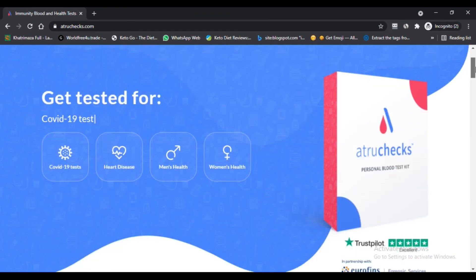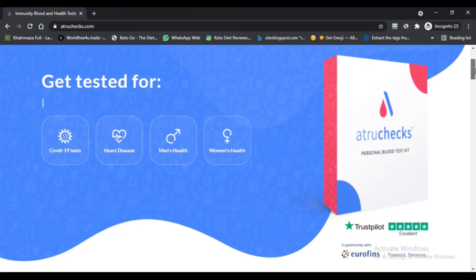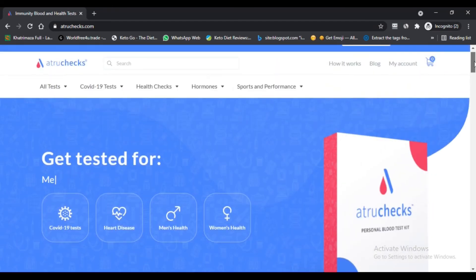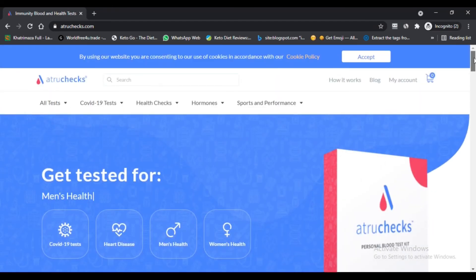First, according to Alexa rank, it is rather low. Second, the website is hosted in a high-risk country. Third, the website is not optimized for search engines.